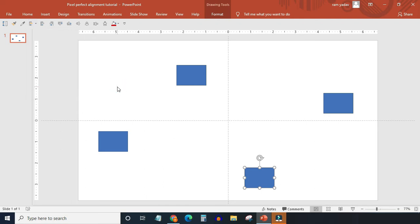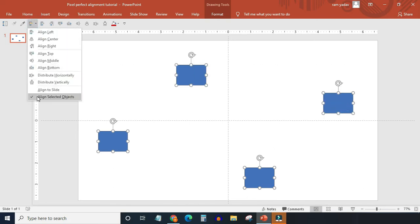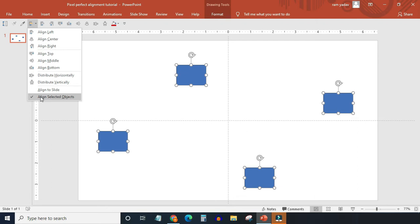And if you choose more than one object in the slide, by default align selected objects option will get selected by PowerPoint. Don't get confused. We will look at both the options one by one. First we will look at the align to selected objects option.